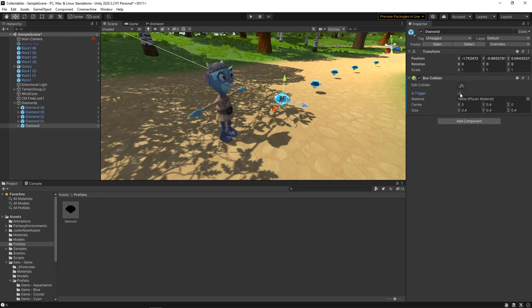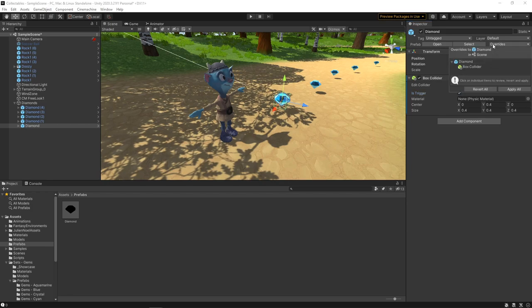To allow us to detect collisions without the diamond becoming an obstacle, we'll tick the Is Trigger checkbox. We've just made these changes to one diamond, but because we made it a prefab, it's easy to apply these changes to all of the diamonds. We can just click on the Overrides dropdown in Inspector and select Apply All.